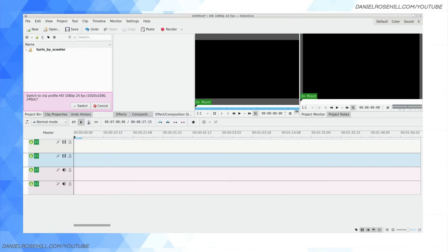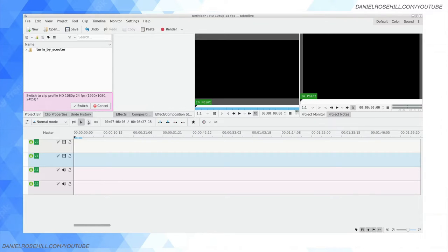Hello guys, welcome back to my YouTube channel. This is Daniel Rosal here. I'm going to be doing a quick how-to today showing how you can extract thumbnails for your YouTube videos from Kdenlive.